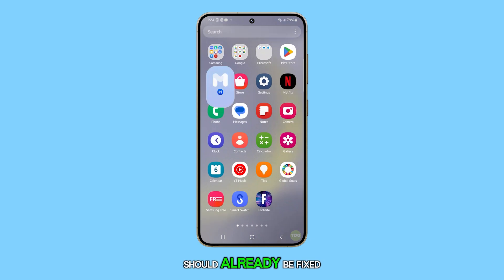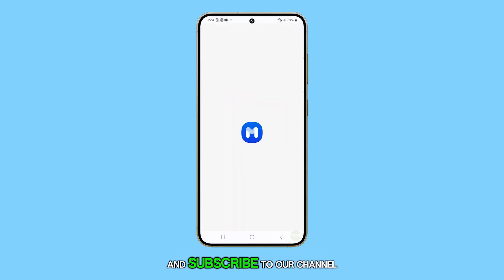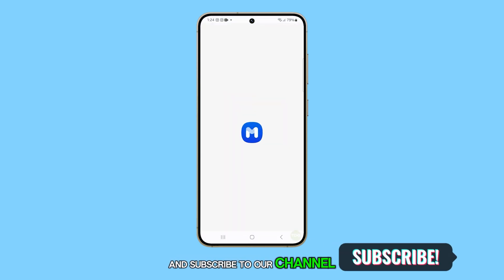The problem should already be fixed. Thank you for watching this video. Please like and subscribe to our channel for more informative videos.